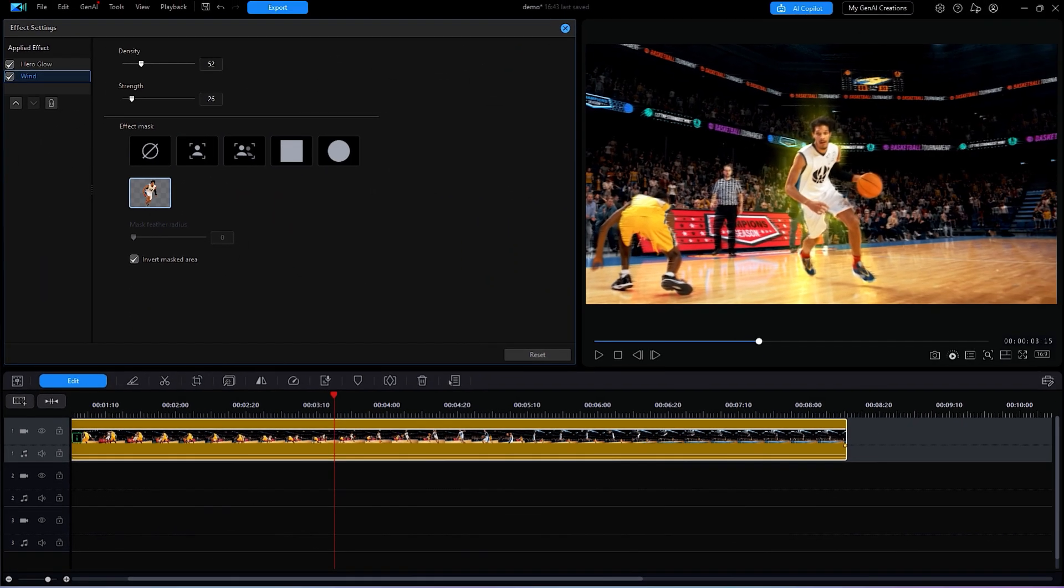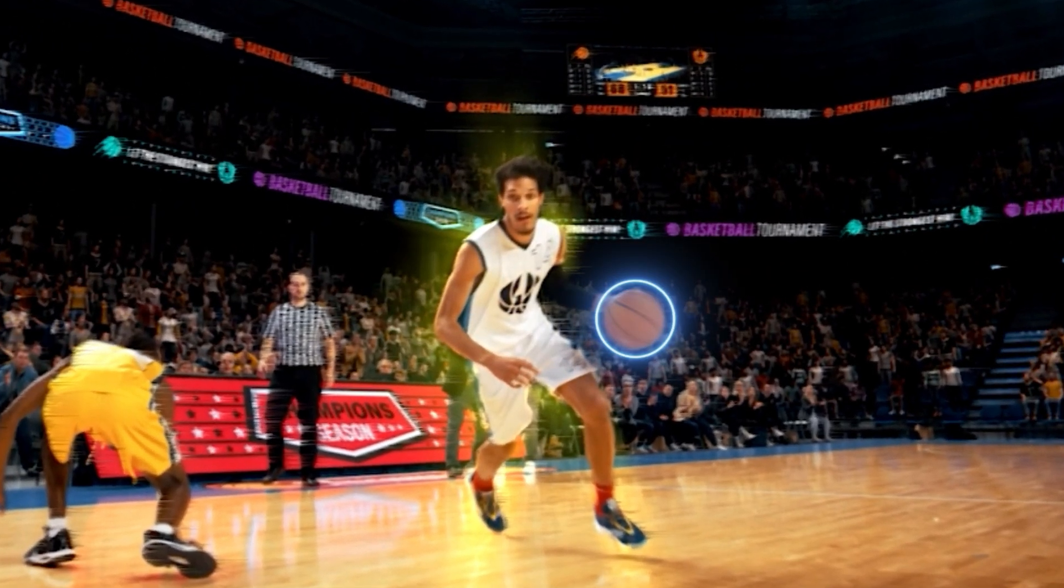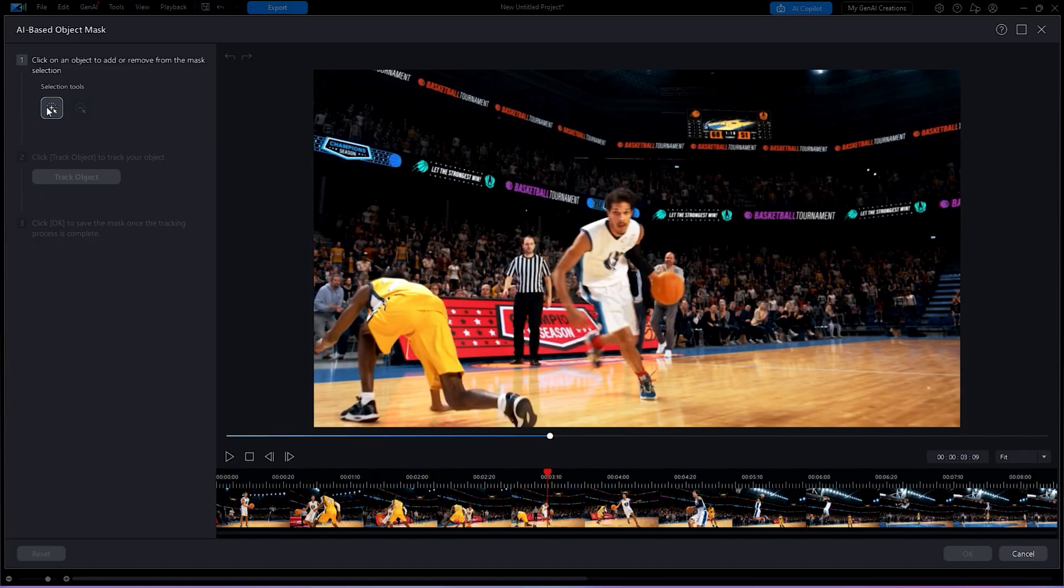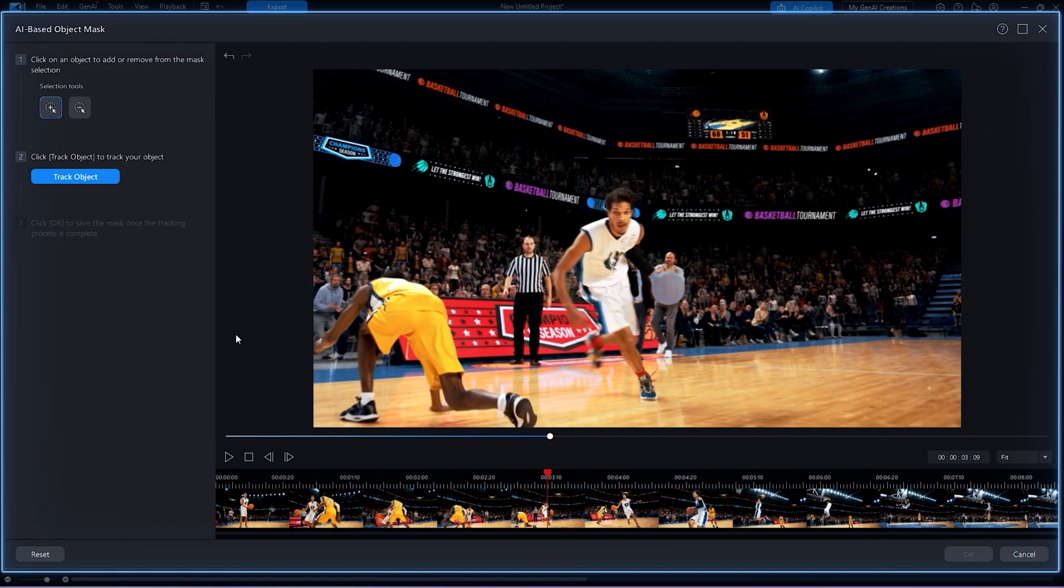Now, to apply a different effect onto the ball, we're going to repeat the same steps as we just did for the player.